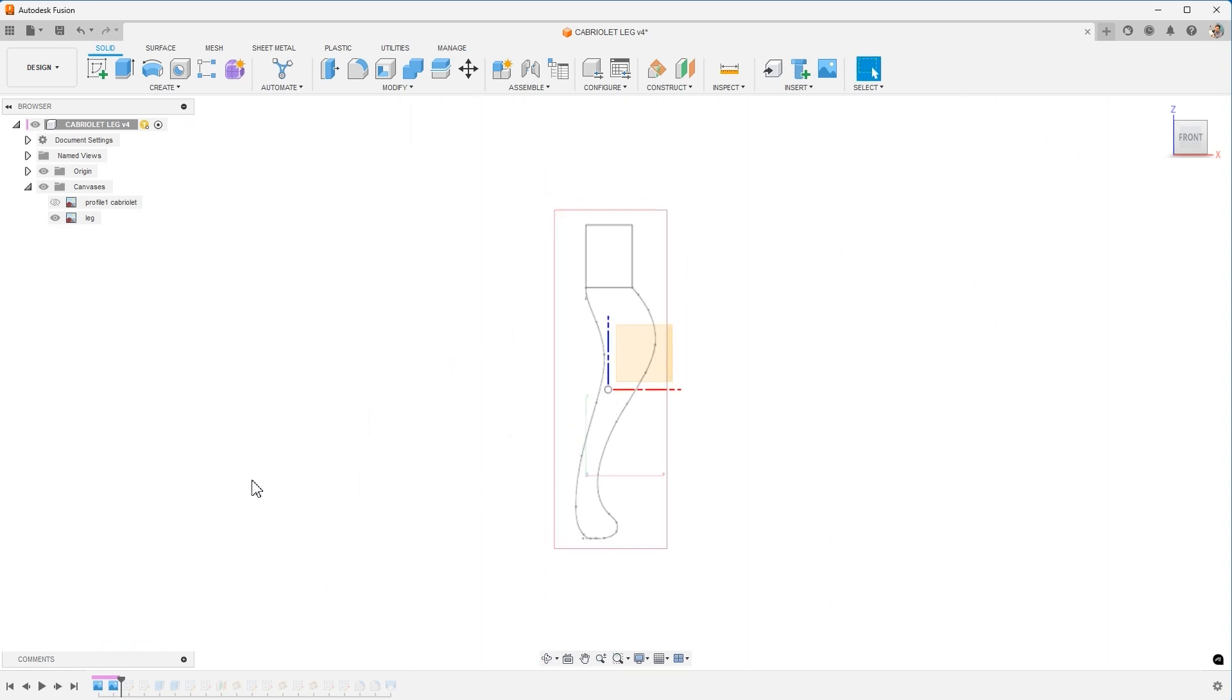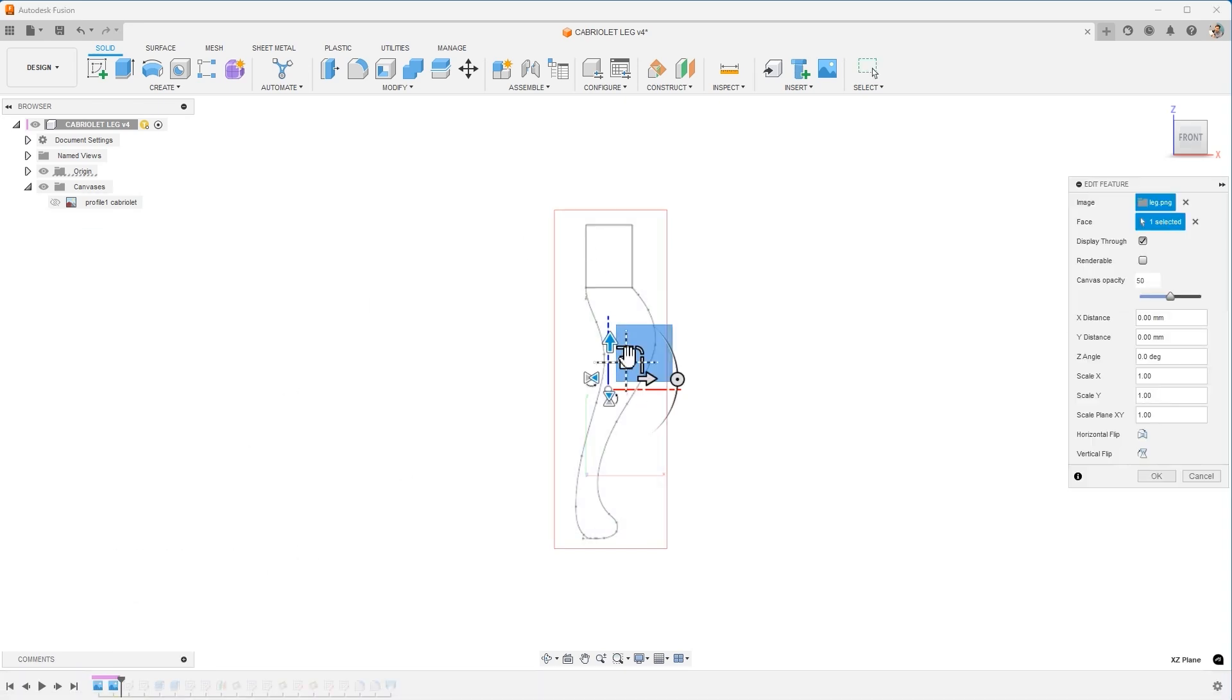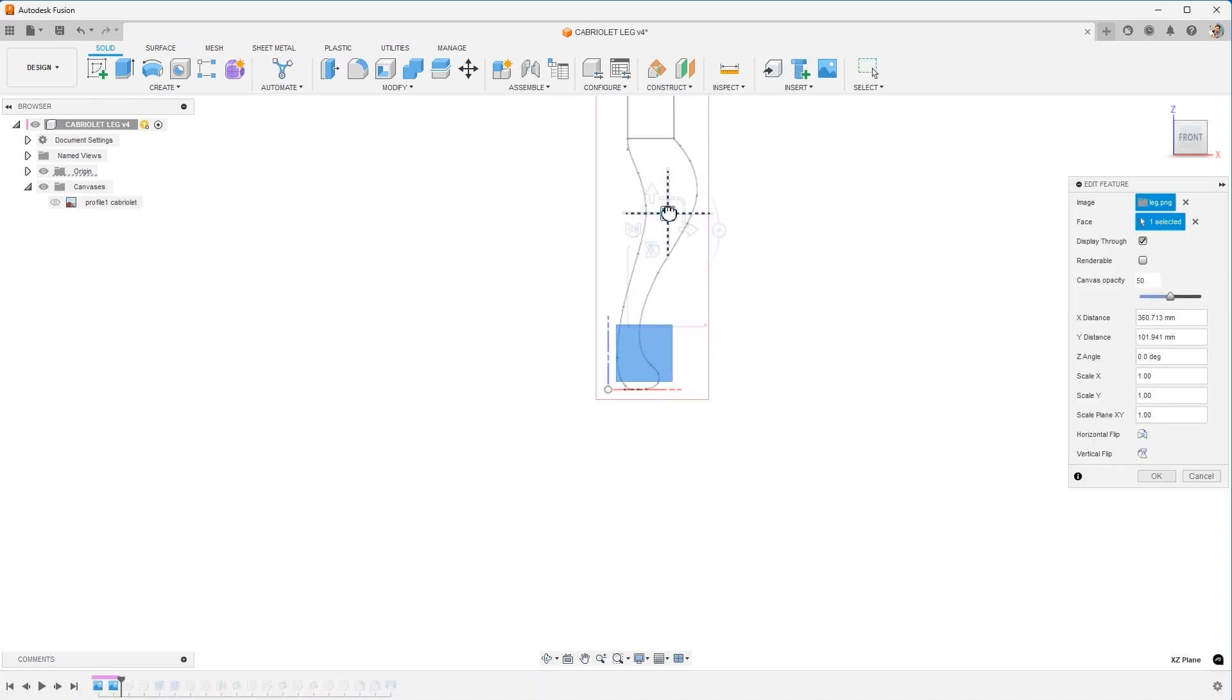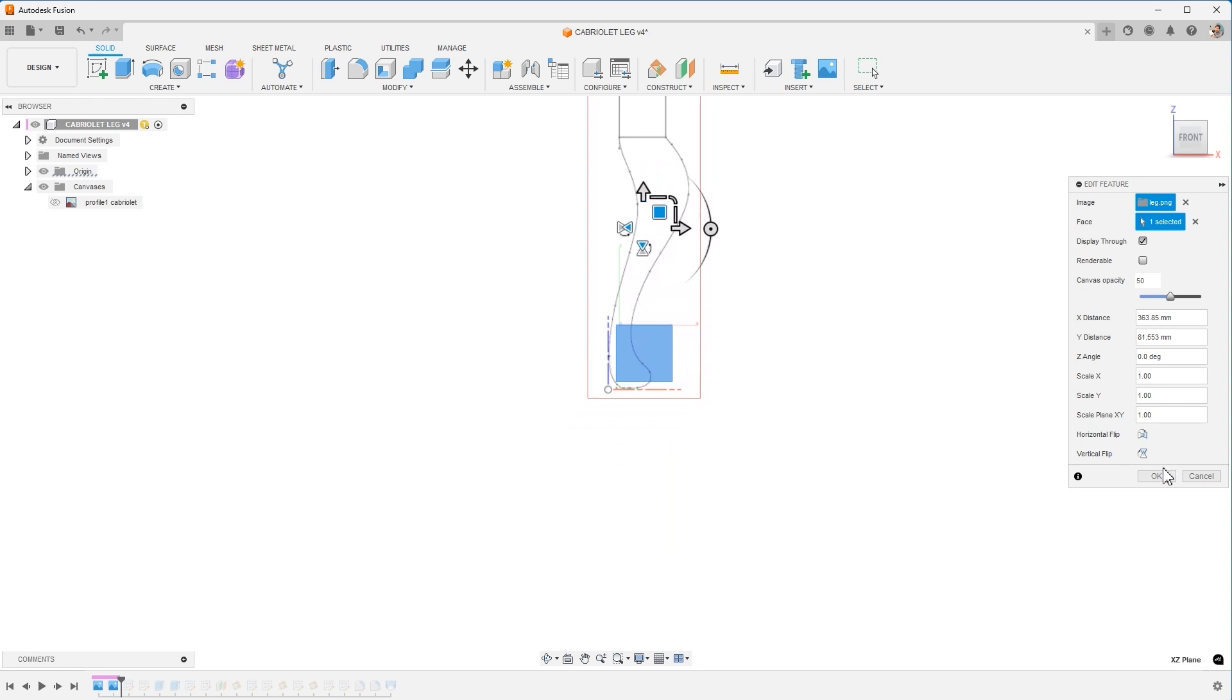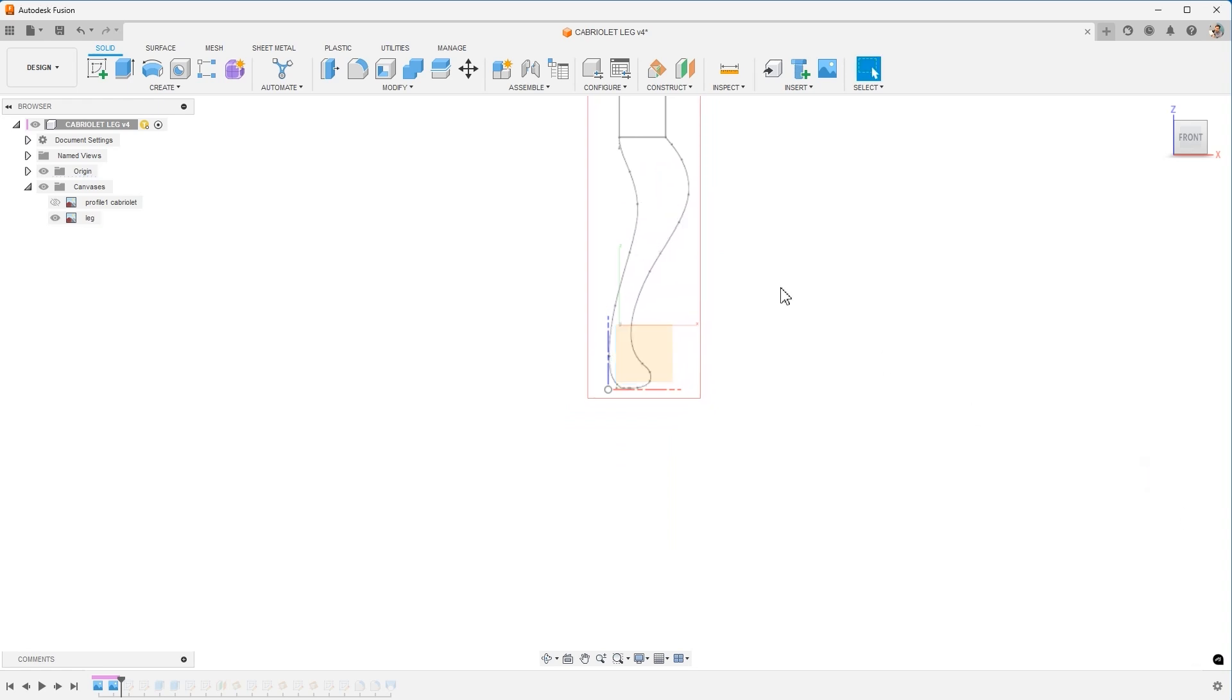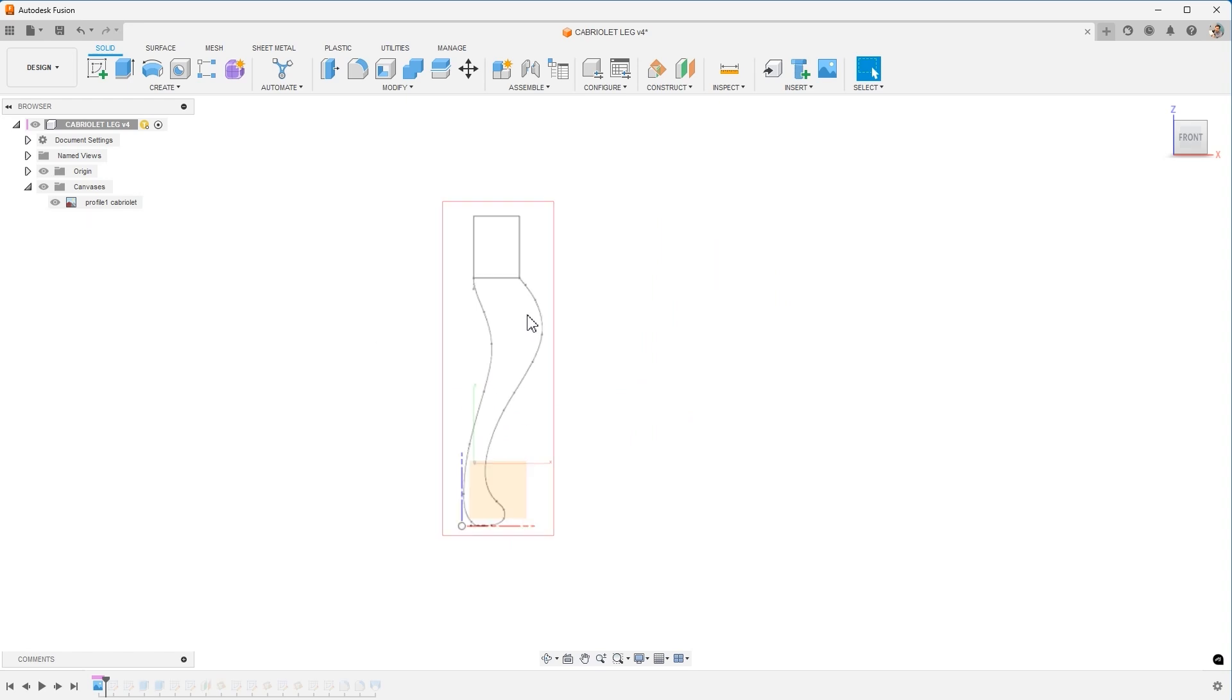Now that this is scaled correctly, I now need to move it into the right location. So I'm going to right click and choose edit feature on the canvas, move it, get it aligned to the origin or where you'd like it to sit. Hit OK. And now you've got a properly scaled canvas as a reference.